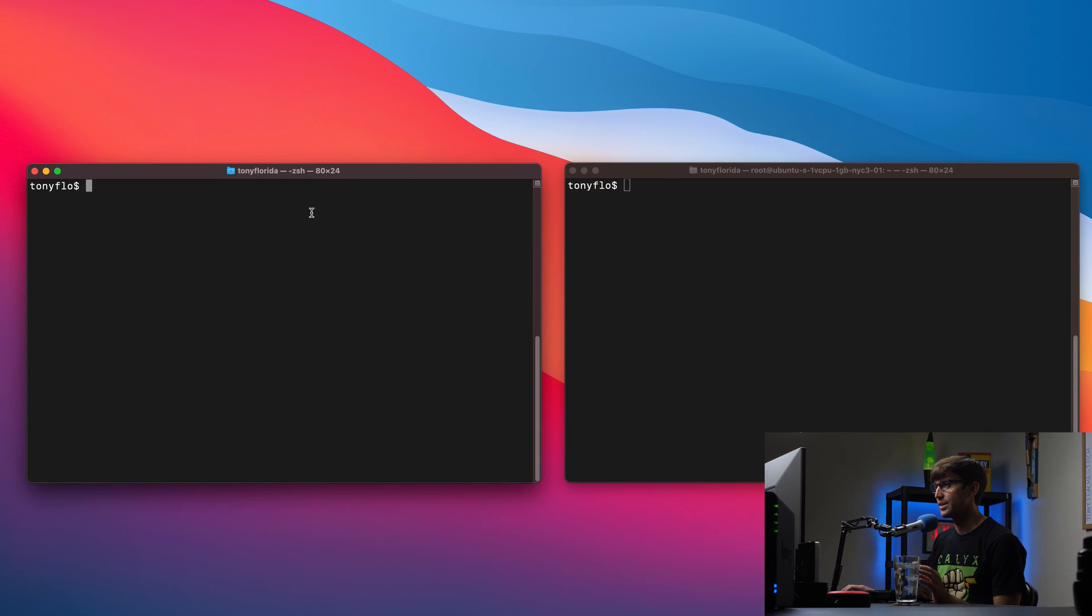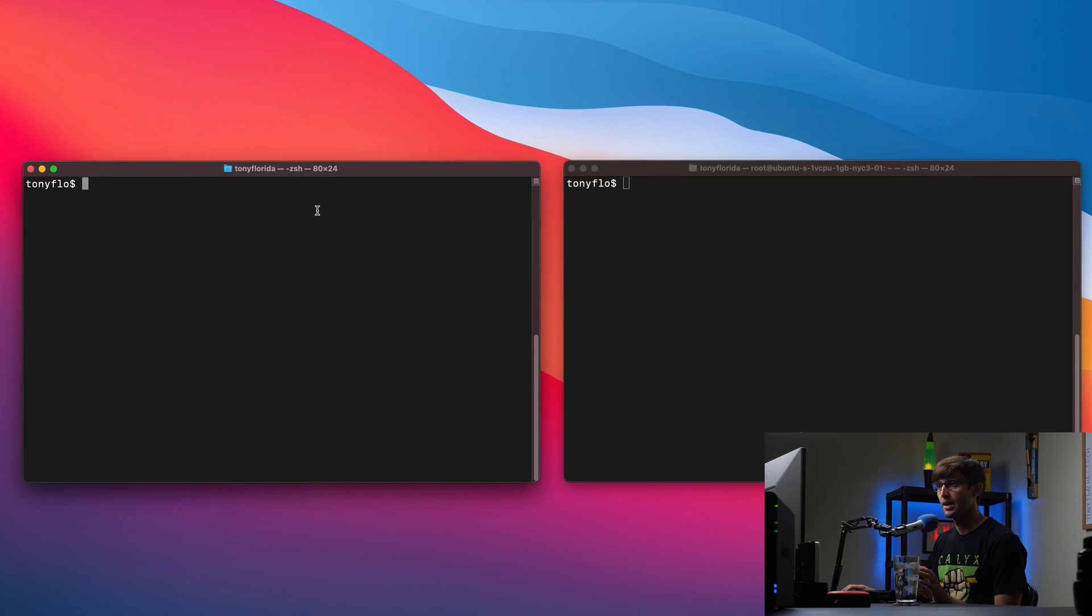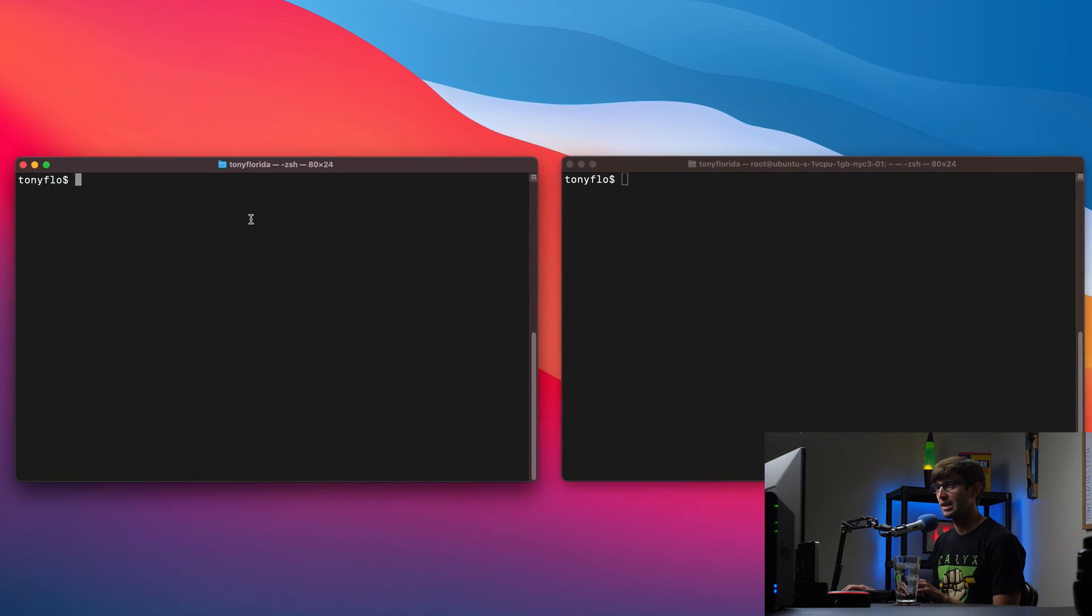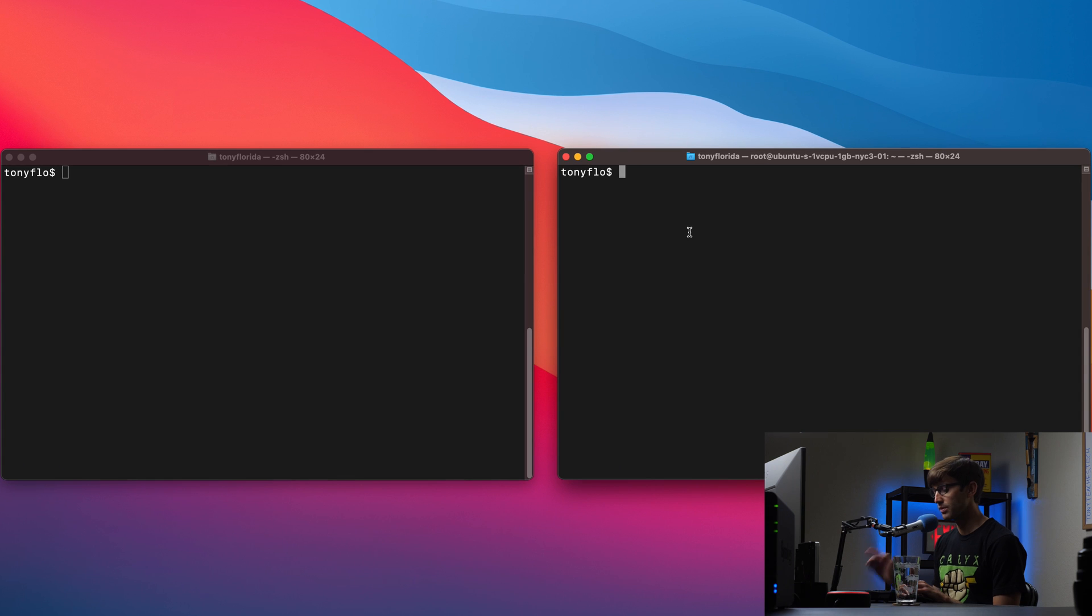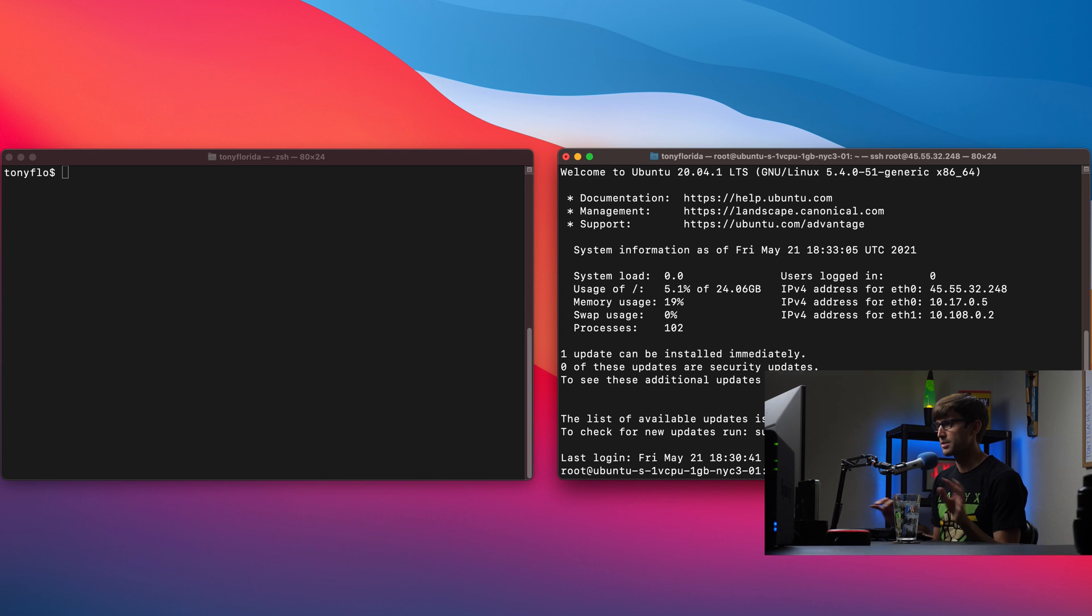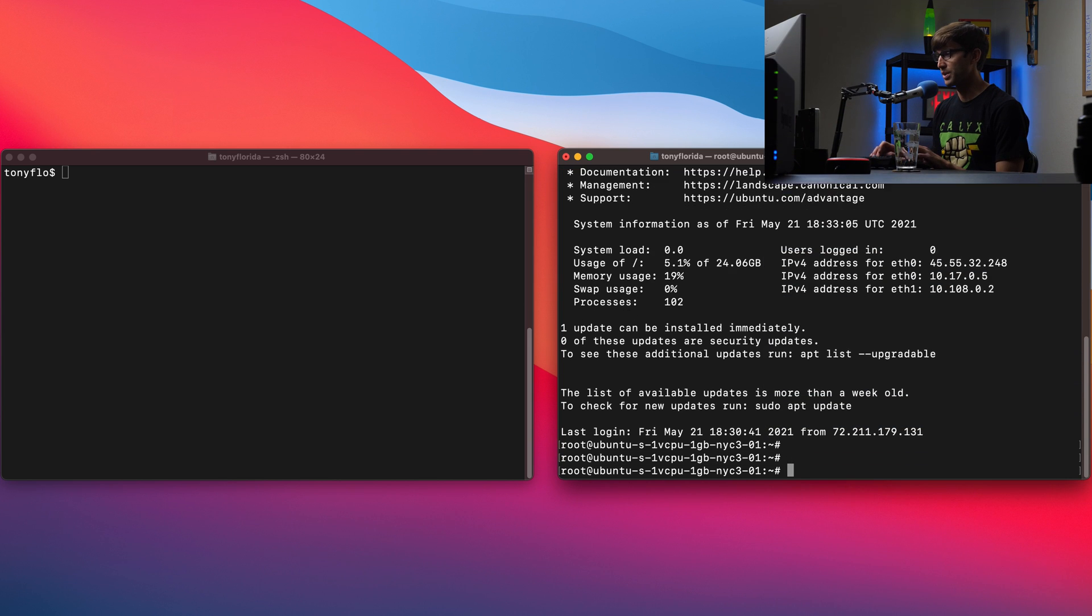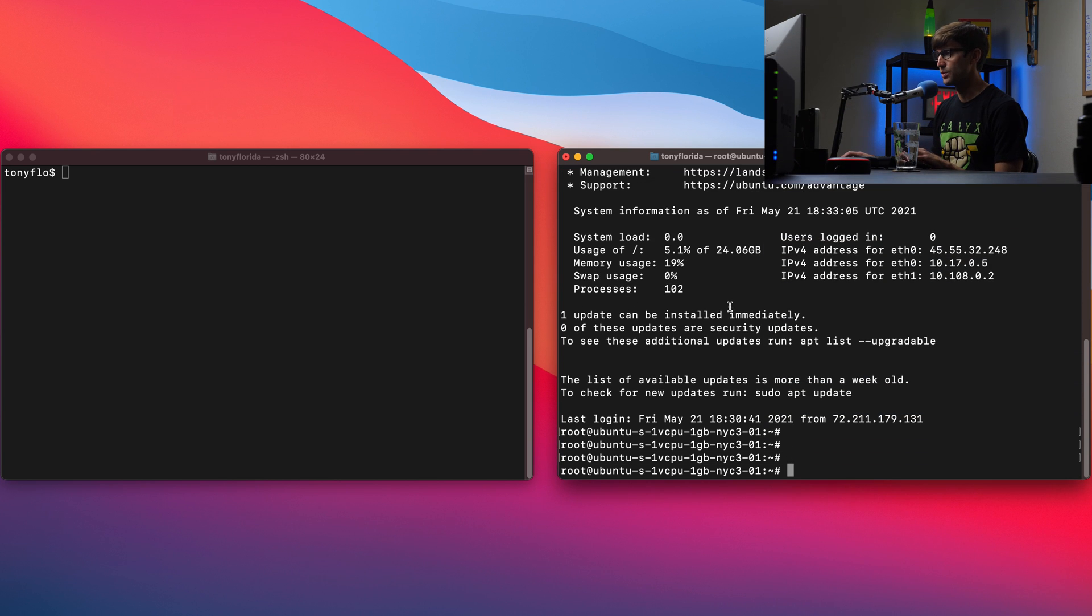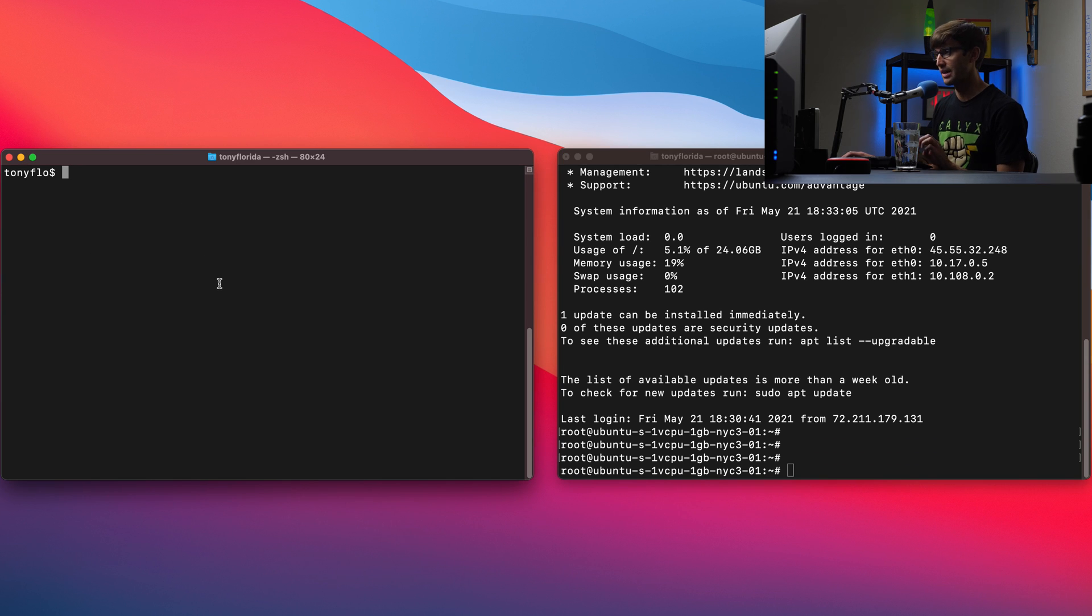What I have here is two terminal windows open on my MacBook Pro. This one on the left and the one on the right. On the right, I'm actually going to log into an Ubuntu server via SSH. Just know that we have Ubuntu slash Linux slash Unix on the right and Mac slash Unix on the left.